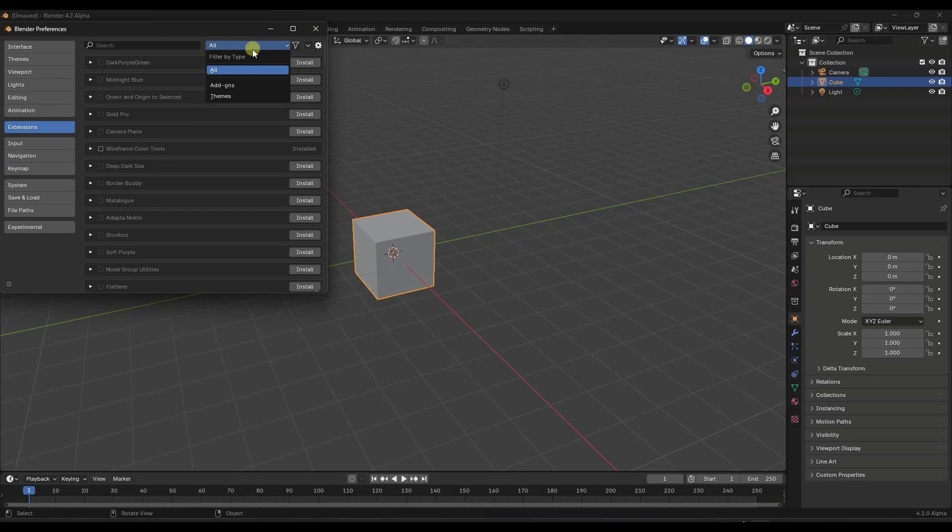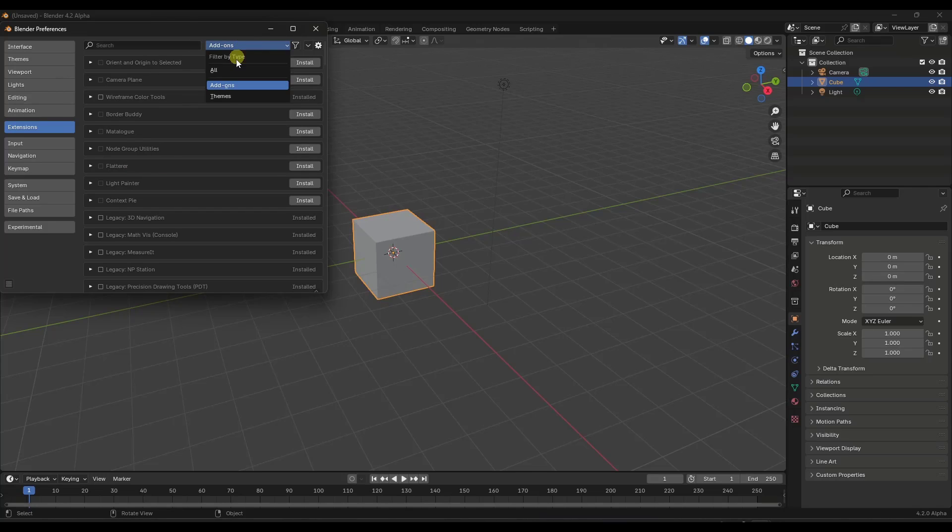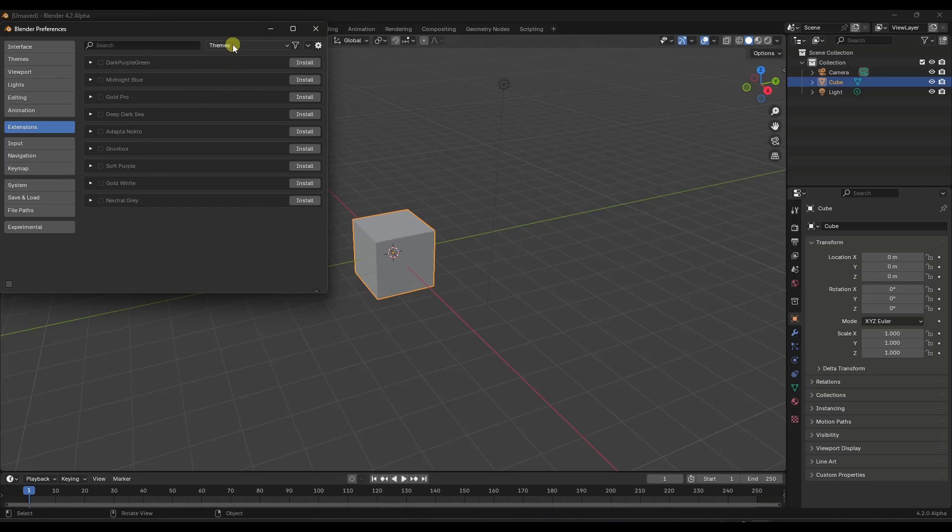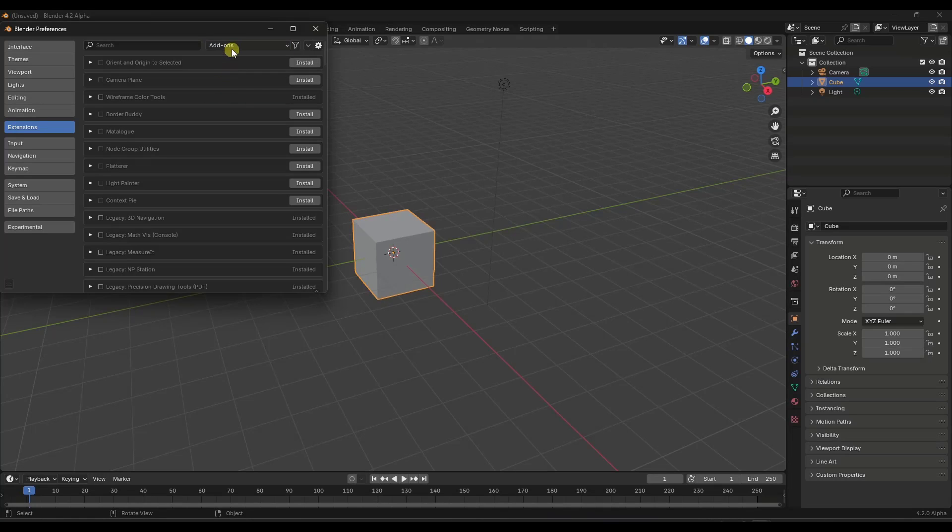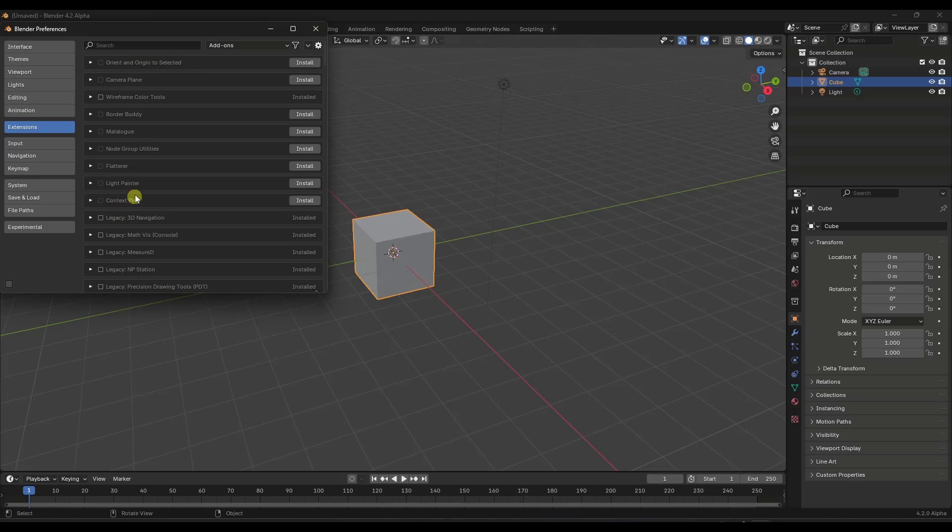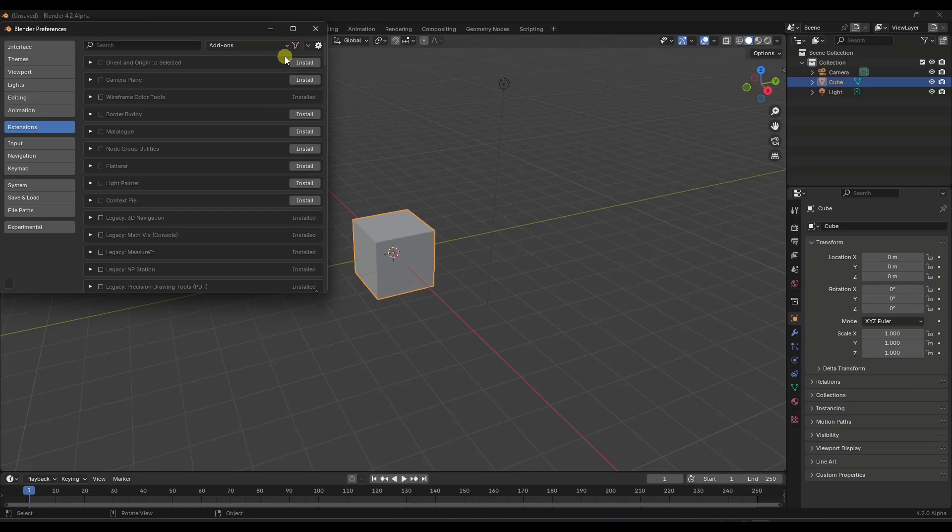Notice how there's an option here to filter by type. So you can filter themes, you can filter add-ons, other things like that. Now, one thing that you may need to do in order to get these add-ons to show up is you may need to click on the little drop-down right here and click on the option for check for updates.